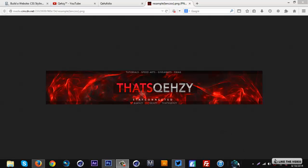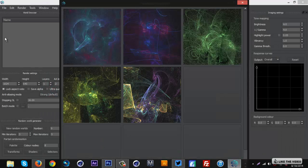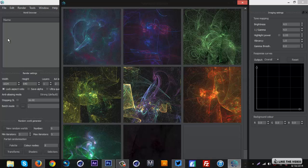If you don't have Chaotica, the download will be in the description, but I also have a tutorial on it already. If you're unfamiliar with it, I'll link that below as well and you can check that out.